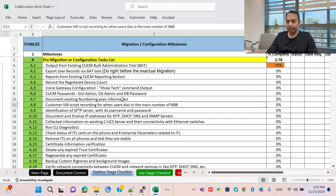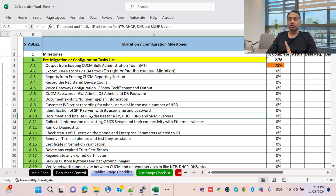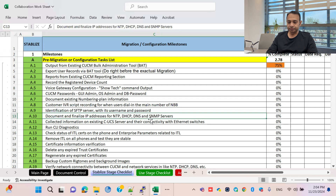You should document the existing numbering plan, dial plan, IVR script, recording, and SFTP server details. If you are importing and exporting configuration from old to new, you need the SFTP server username and password. NTP, DHCP, DNS, and SNMP server information are also critical — NTP is compulsory without which installation cannot proceed, while DHCP and SNMP are optional and DNS is compulsory.